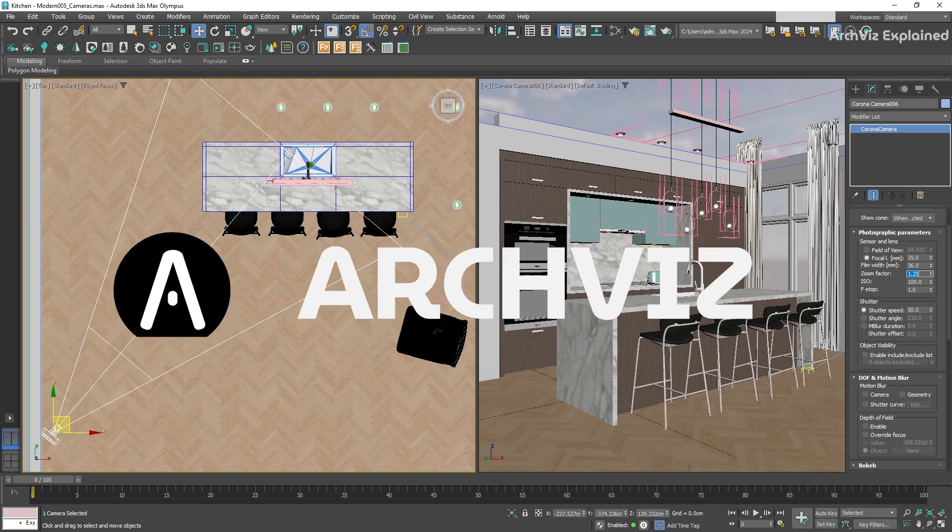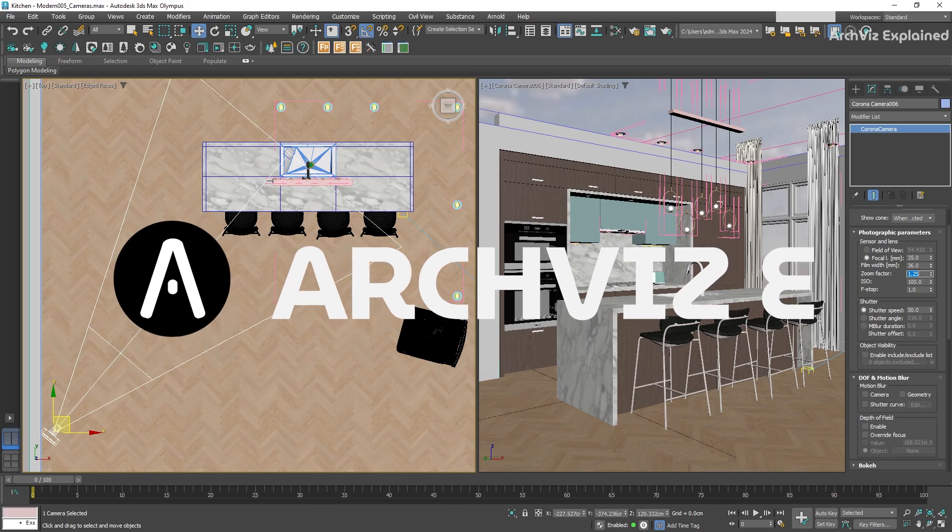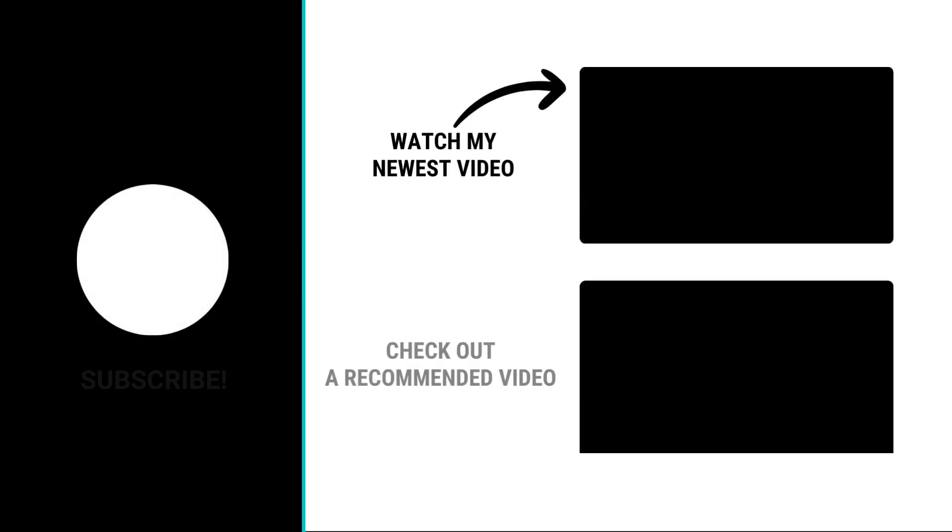Hope you enjoyed the video. Don't forget to click the like and subscribe button. If you have any questions, let me know in the comment section below. And thank you for watching!